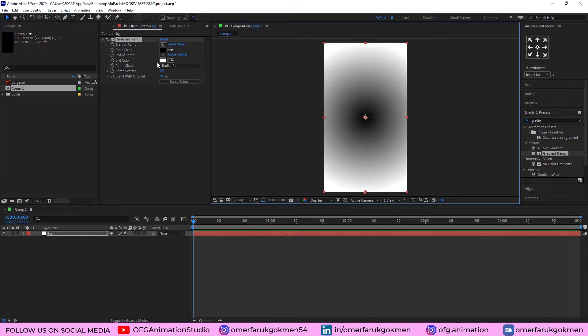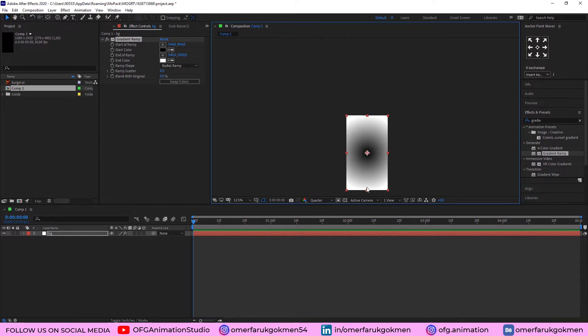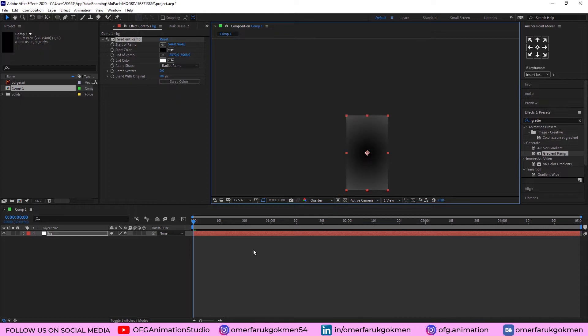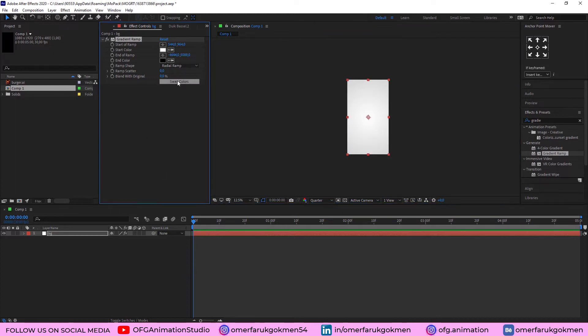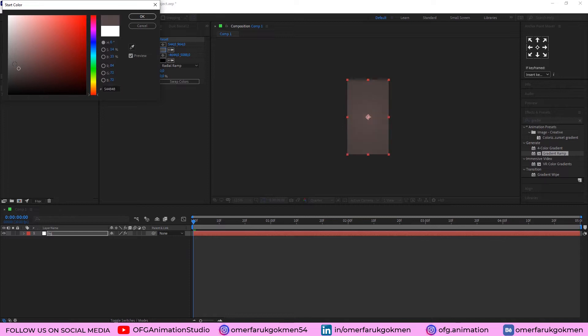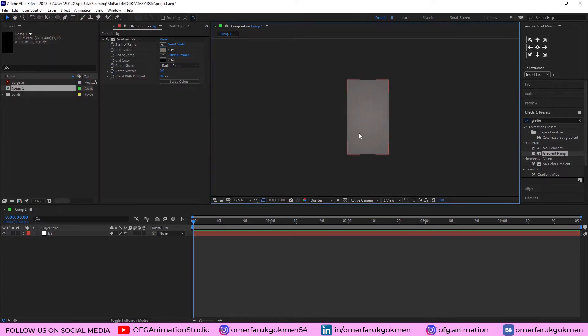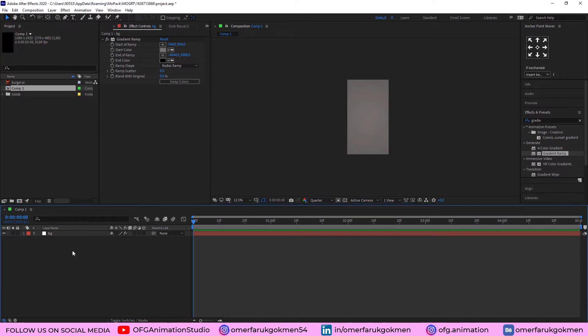Alright, and come to the end ramp here. Put it far away of the composition. Here, alright. Alright, good. Swap the colors and change this color here. Okay, the center point is brighter side, brighter than other regions. Alright, good.